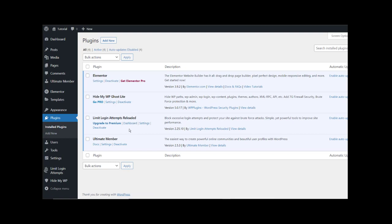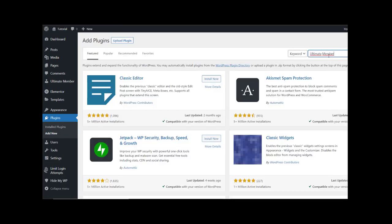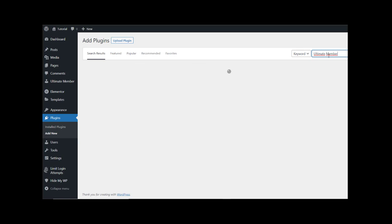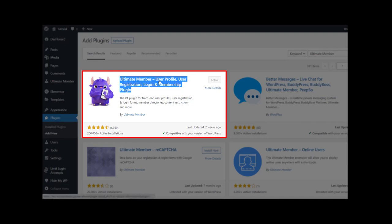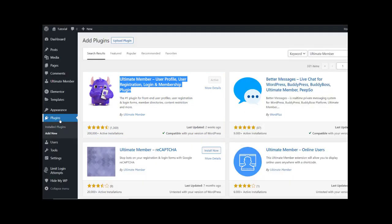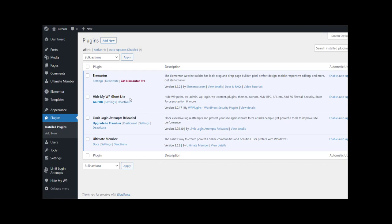The second plugin we are going to use is Ultimate Member — a user profile, user registration, login, and membership plugin. Make sure to install and activate this plugin. Also we have two other plugins we have to make sure to install.